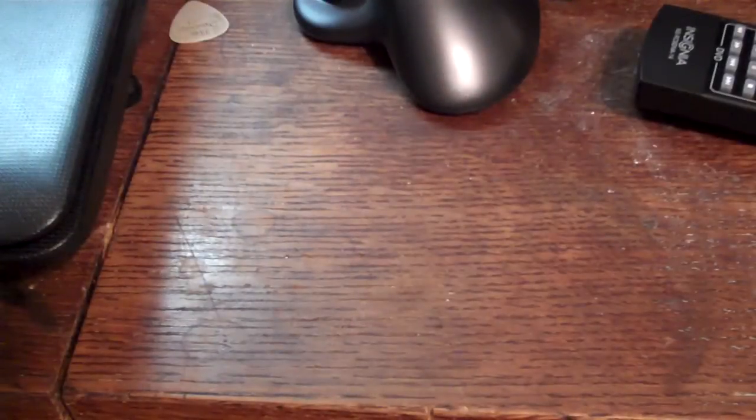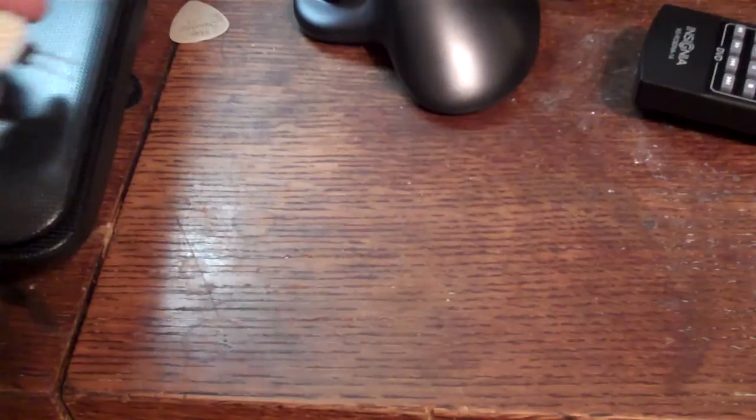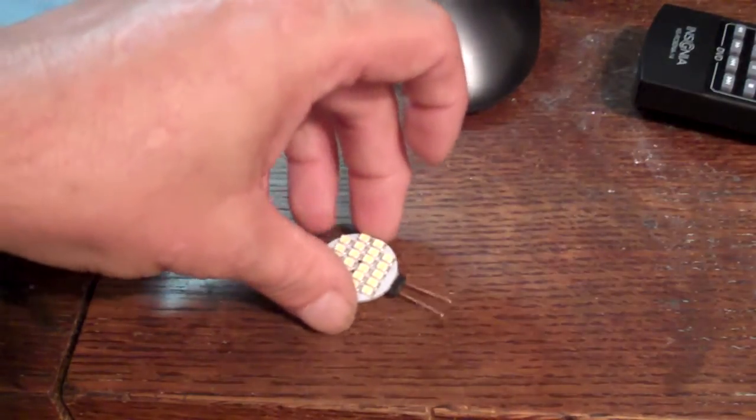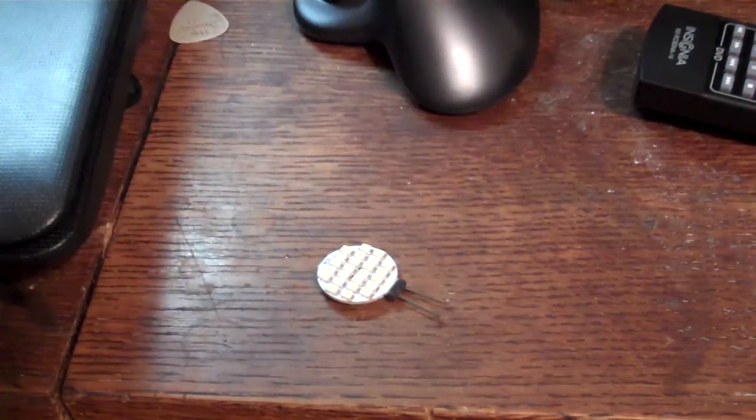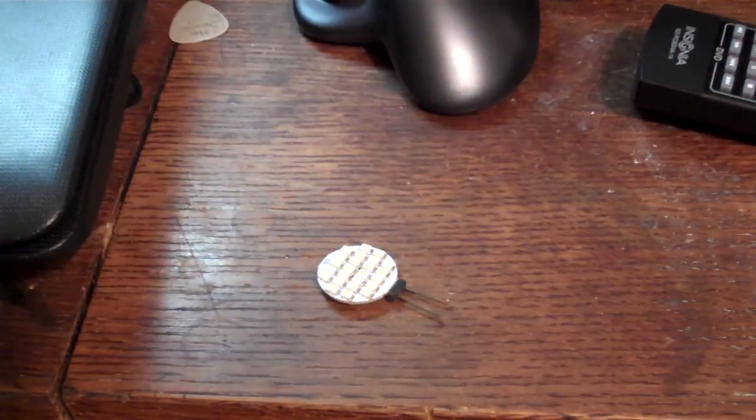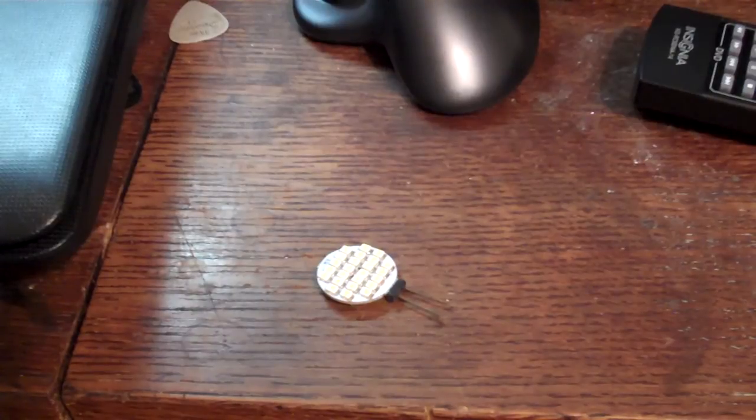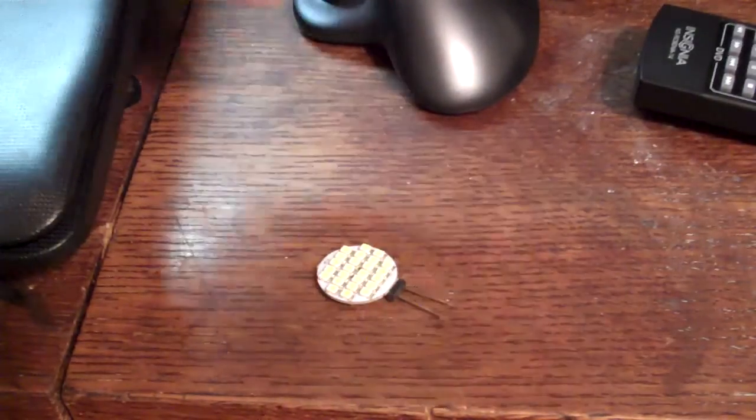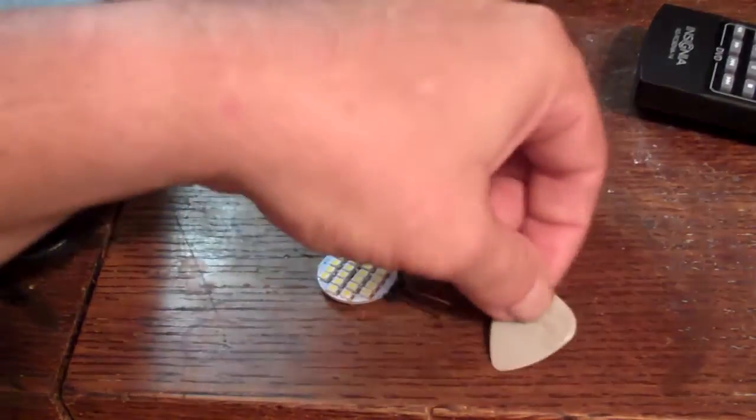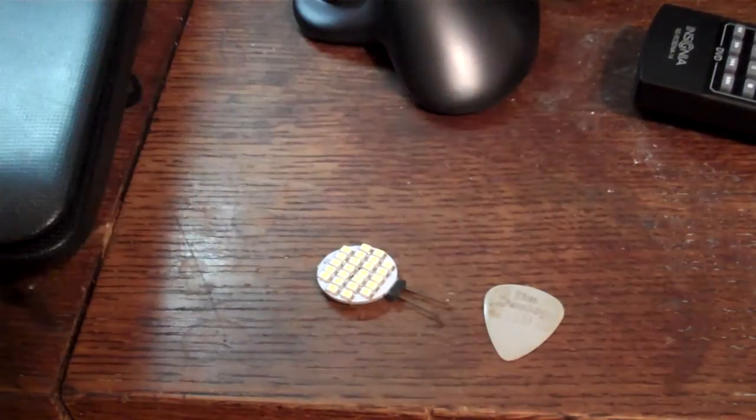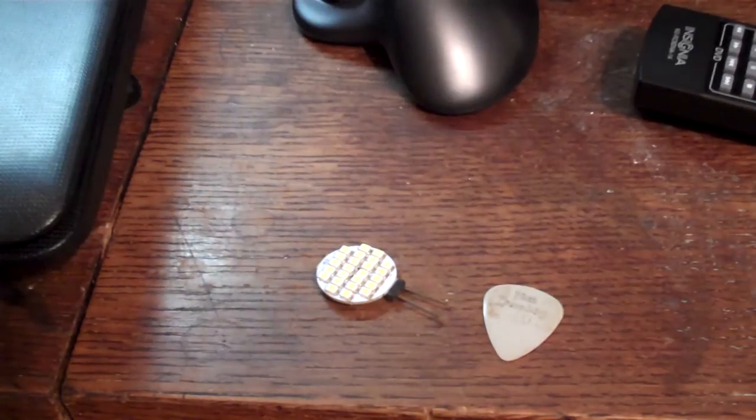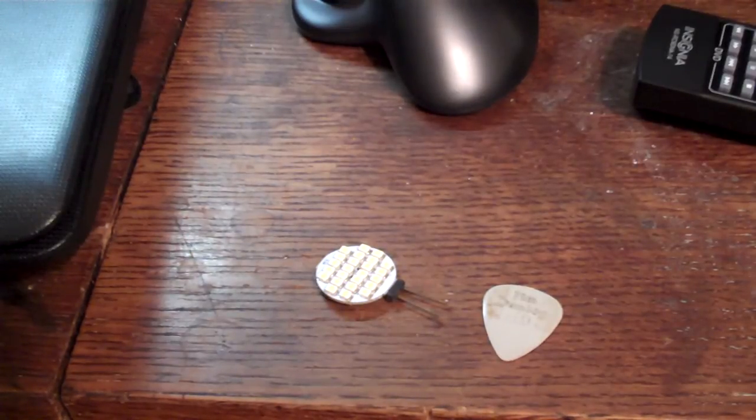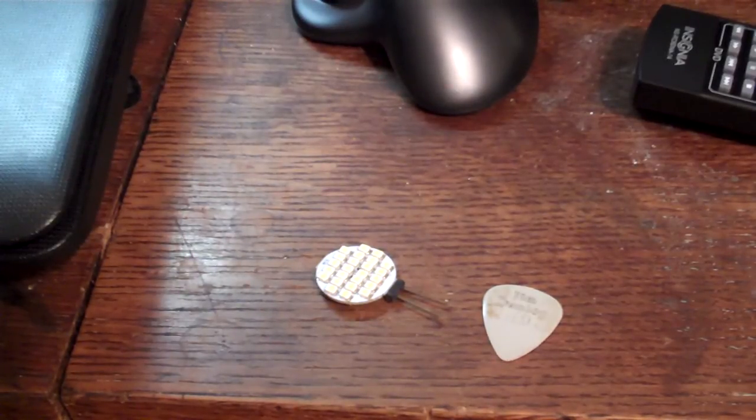Okay, we're back here on the desk. And there is the little LED that we just lit up. For size comparison, there's a guitar pick. Let me see. I think I've got a coin over here in my jar.